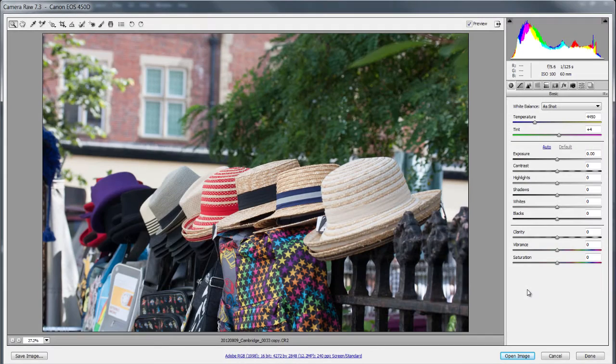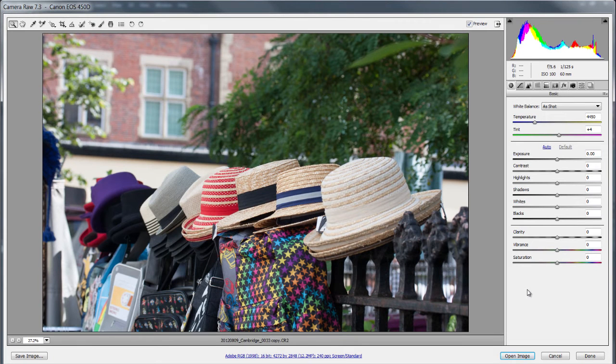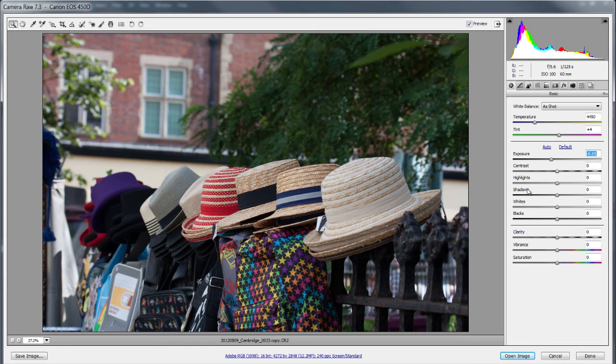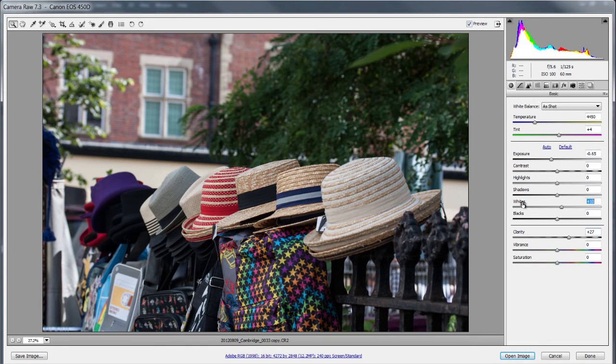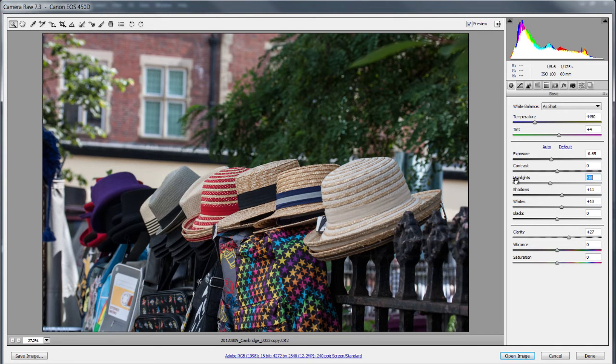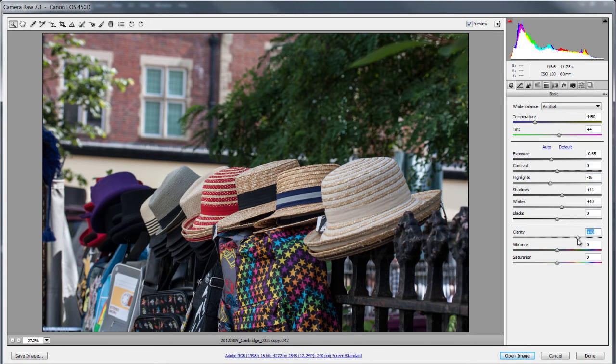Okay so here we are in Adobe Camera Raw. I've just brought my image in, I just need to do a quick couple of adjustments as I always would. I'm just going to have a look at the whites and the shadows here and the highlights, maybe a bit too bright there. That's better and perhaps a bit more clarity.